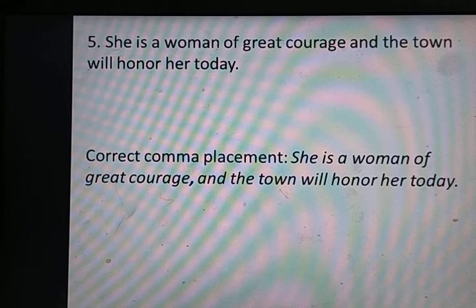अगर आपको यह video अच्छी लगी है तो जरूर comment करके बताइए। कोई भी question हो तो comment box में लिखिए। اللہ آپ پر امانت اللہ۔